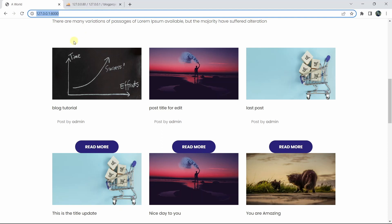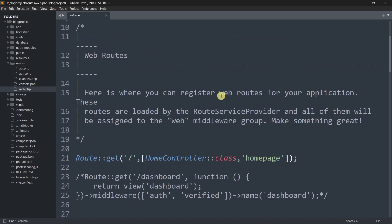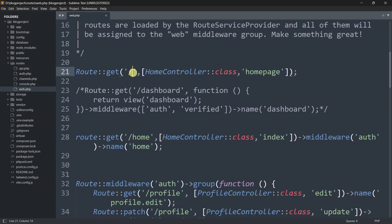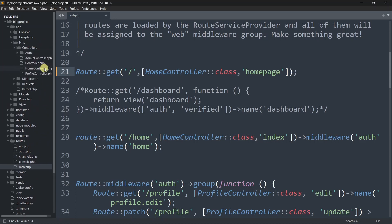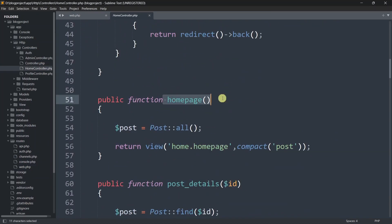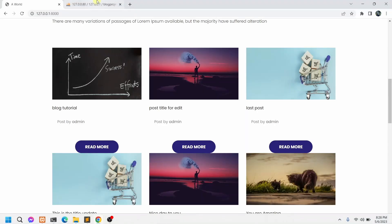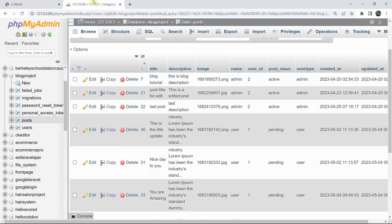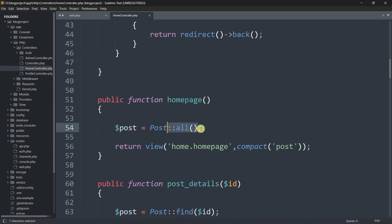We are currently on the root view, so let's go to the code. We'll go to routes, then web.php. For the root view we are calling the HomeController homepage function. Let's go to app > Http > Controllers > HomeController. Here you can see the homepage function — we are getting all posts and showing them, but instead we should only get posts whose status is active.